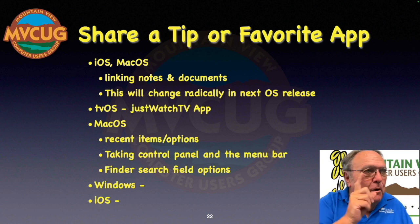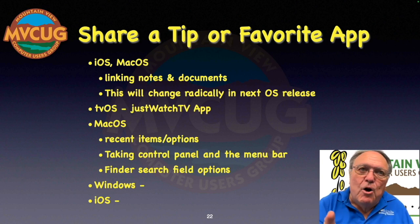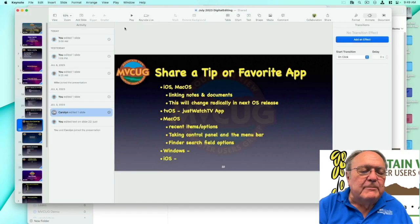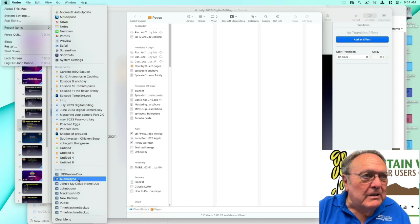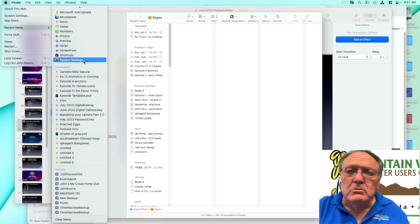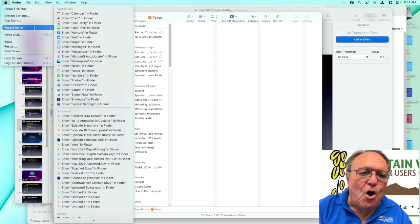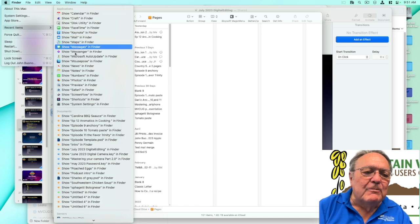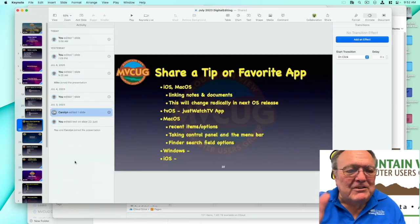The next three tips are macOS only. First, under the Apple menu, Recent Items keeps track of applications, documents, and servers — it's a global recent items list. However, if you hold down the Command key when you go to Recent Items, you get a 'Show' option that will show you the document or application in the Finder — it shows you where it is in the folder rather than just opening it.